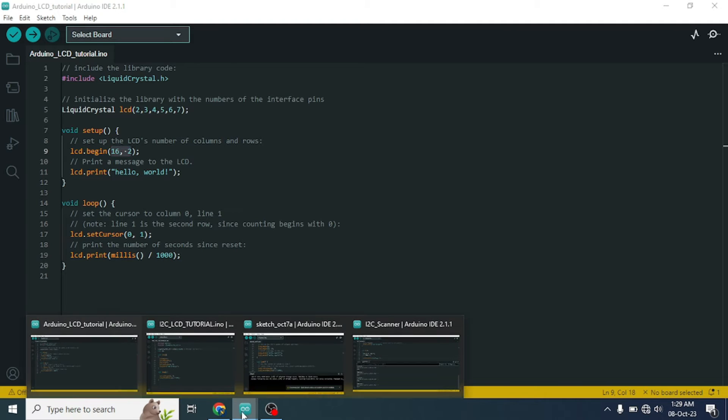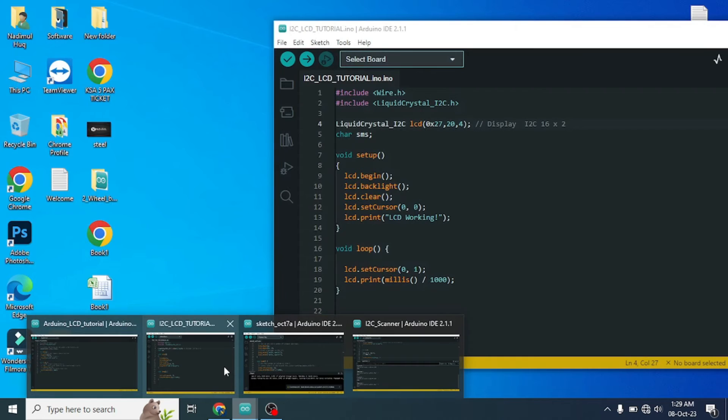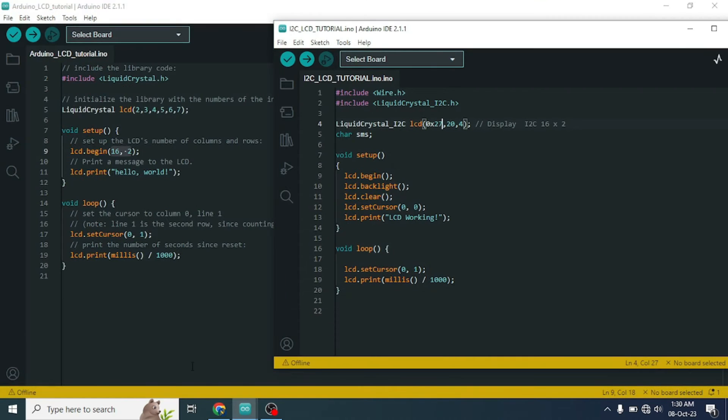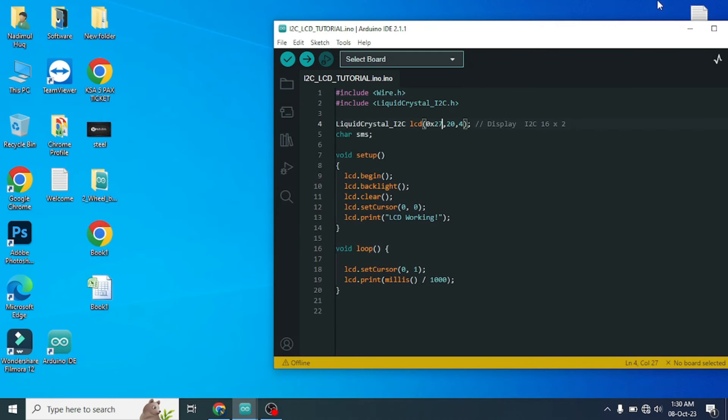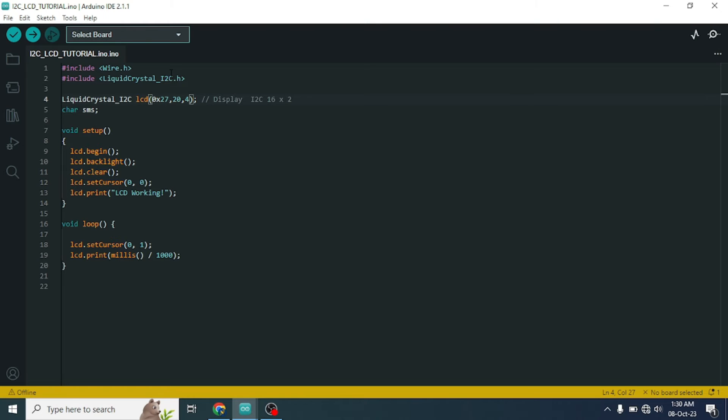And if we are using the I2C display driver module, then at first we need to install an external library for our I2C display driver module. Now, be careful that you have installed the proper library. You can download the workable library file from my video description. After installing the proper library,